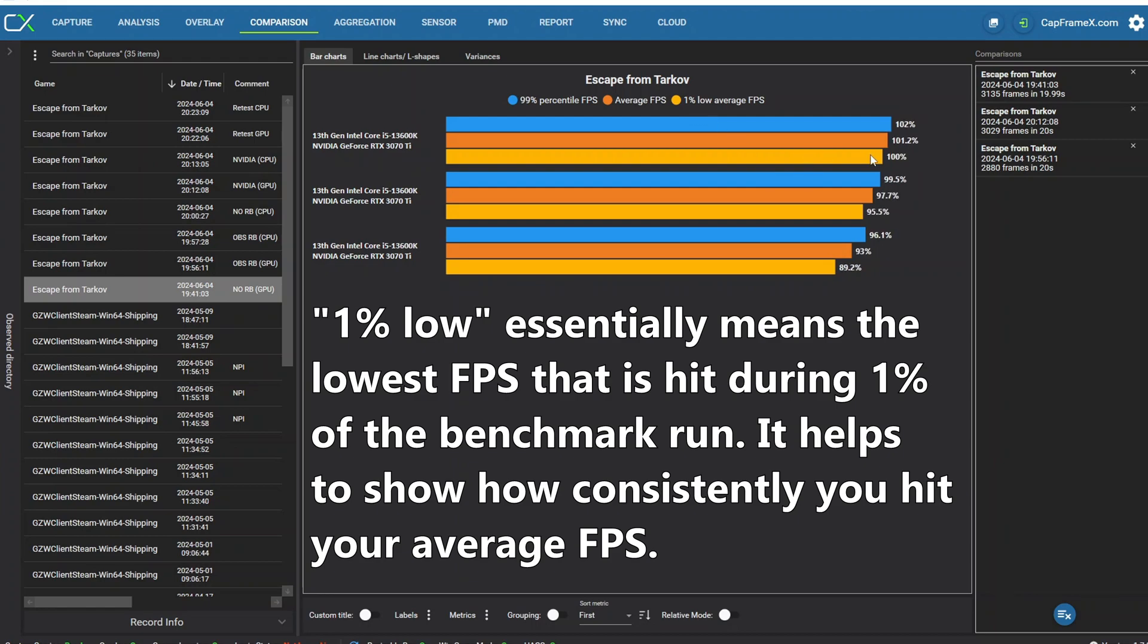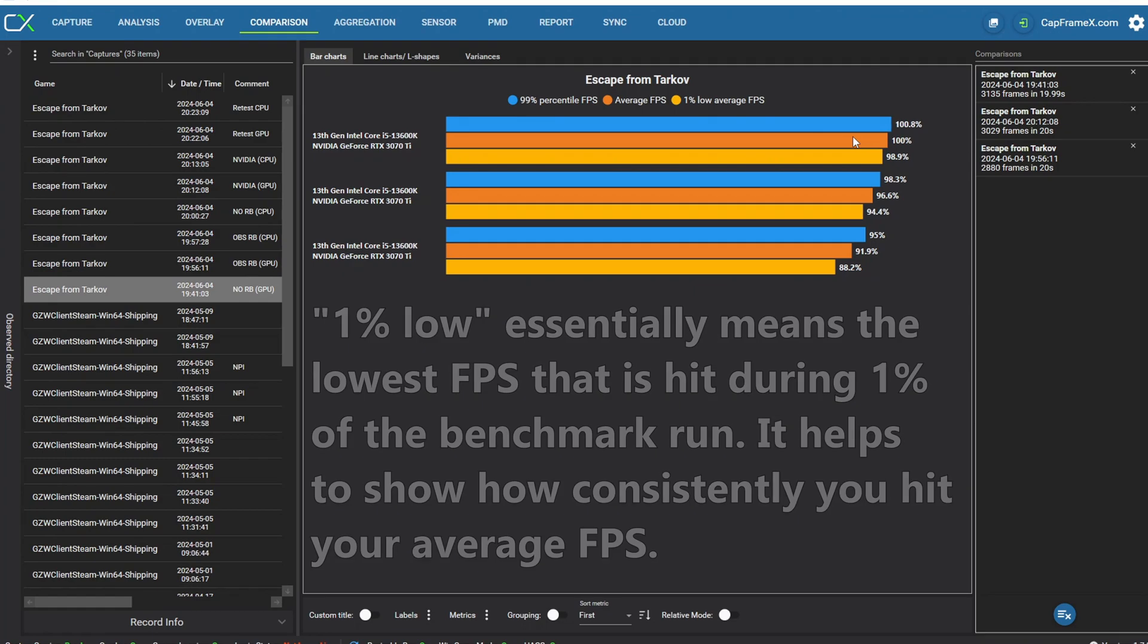Essentially the farther that the one percent low average FPS is from the average the more stuttery and less smooth the frame rate is going to feel. So you can see that having no sort of recording software clipping software was the best way to go.